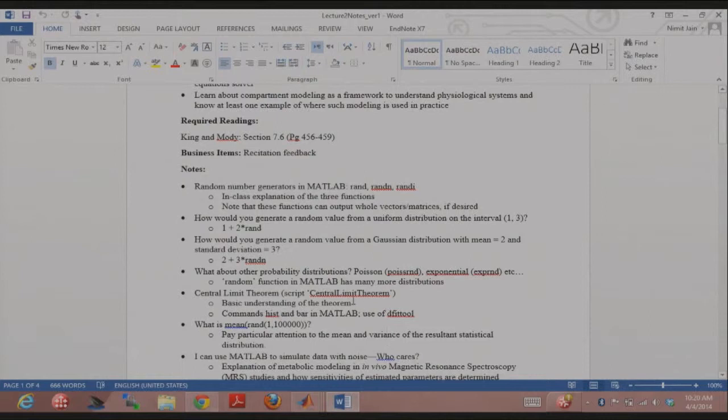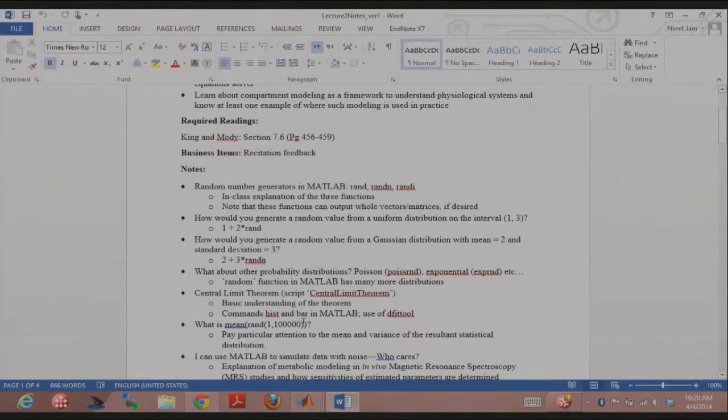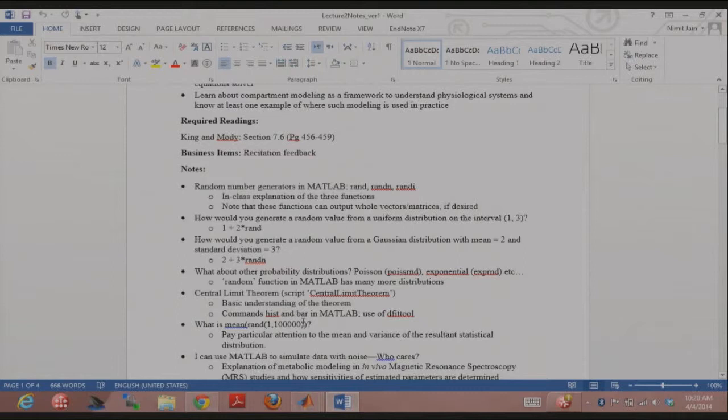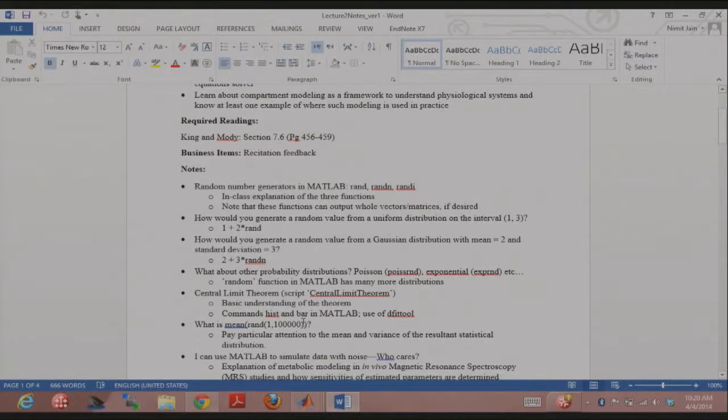Central limit theorem, we did that. We talked about hist and bar. Again, hist is used if you have a bunch of values from a distribution, and you want to just bin them and display the data. For bar, you actually have the frequency for the different bins already with you, and then you use it to plot the histogram. Those are different, right? In one case, you have the entire vector of just sample the values. In the other case, in bar, you have the actual frequencies in different bins, and then you plot that. So far so good?